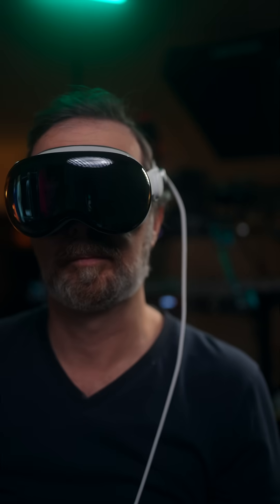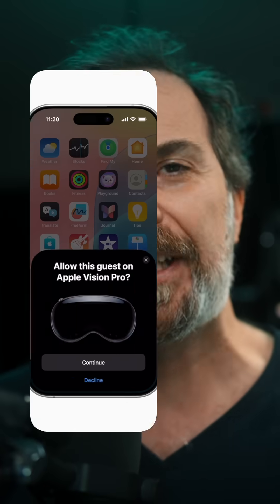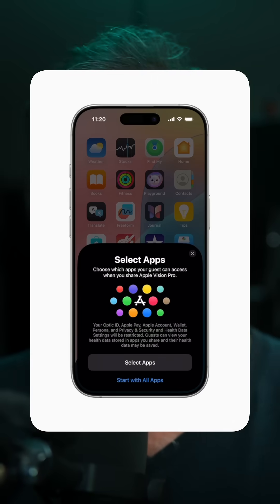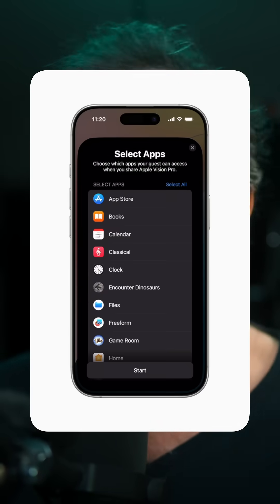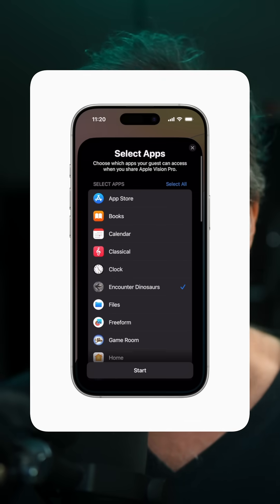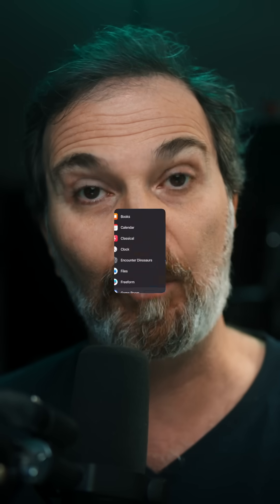Through the iPhone app, you'll be able to see the visionOS version and device serial number. For guest users, there will be a feature in Control Center on iPhones and iPads where you can select which apps the other person can use and monitor what they're seeing.